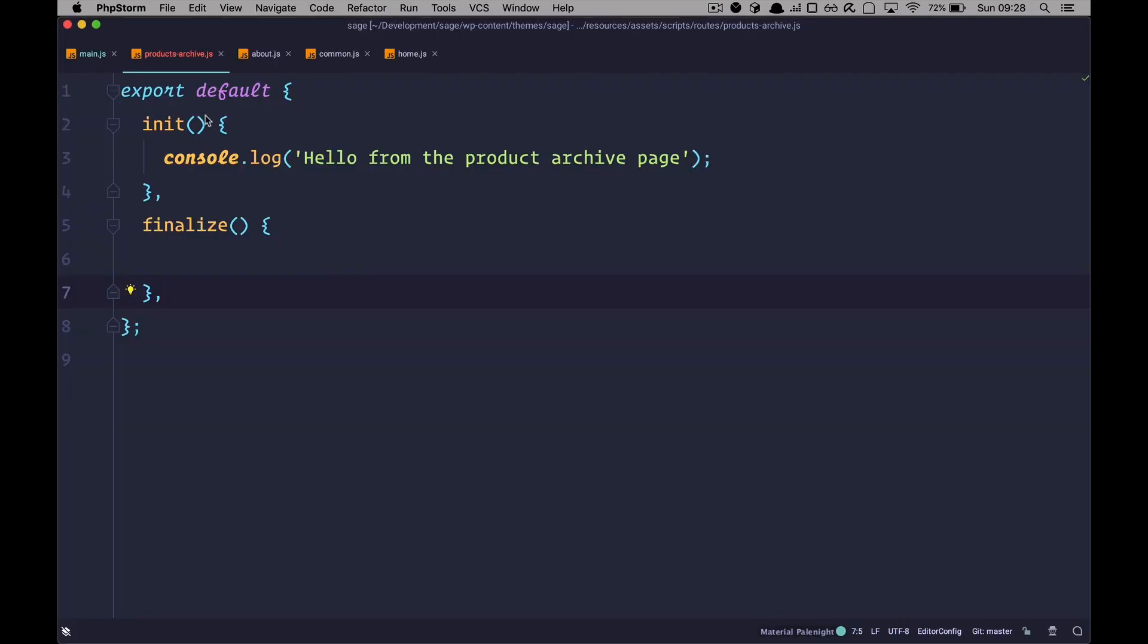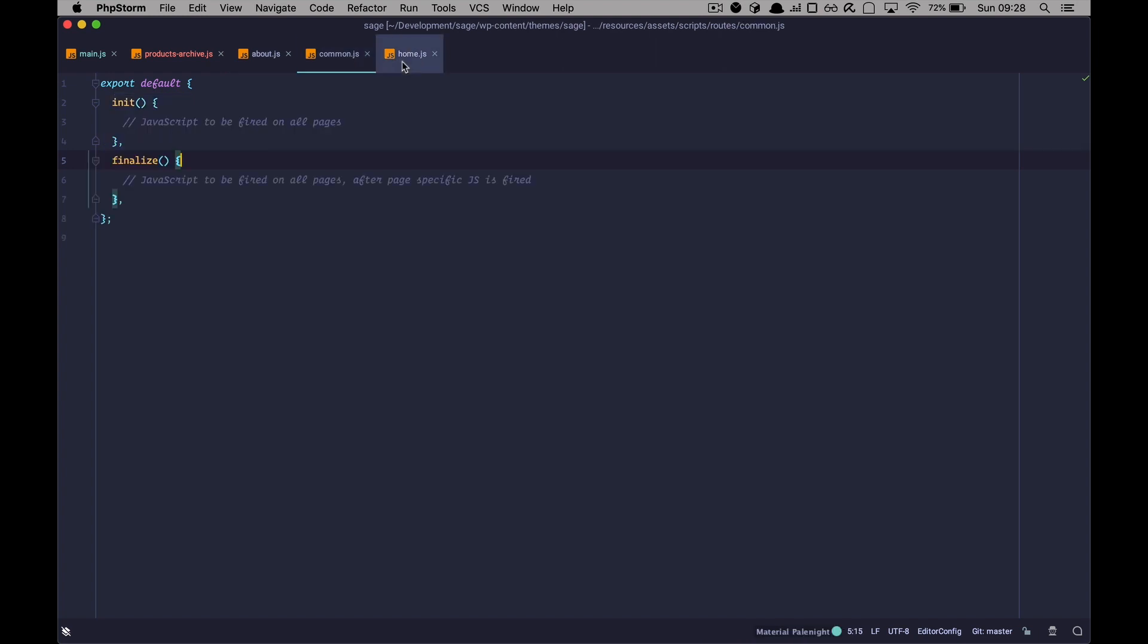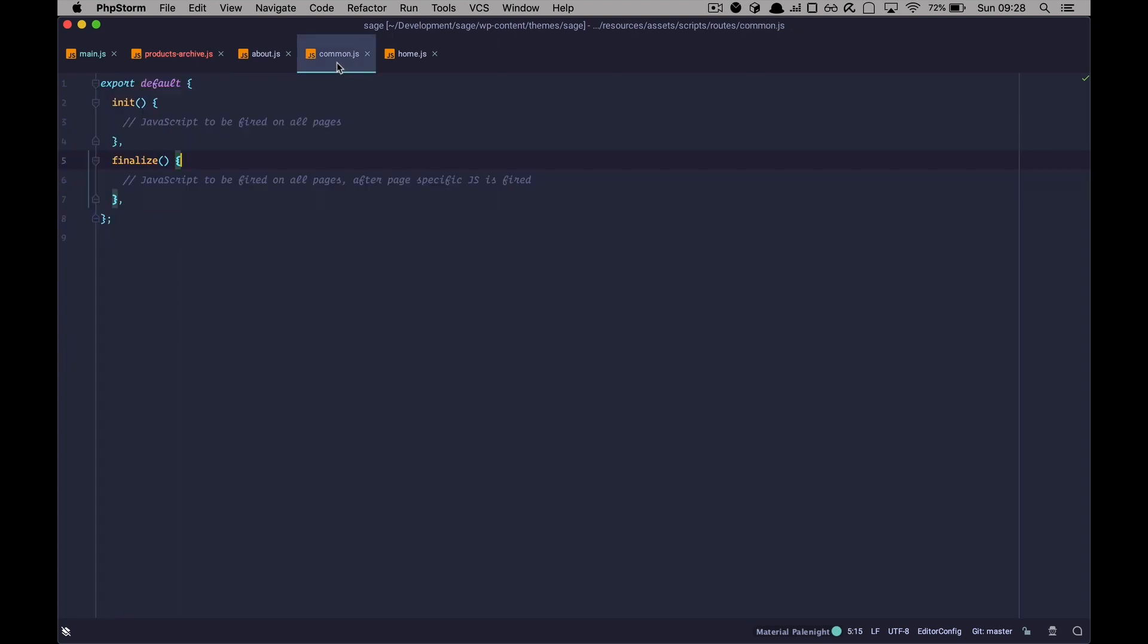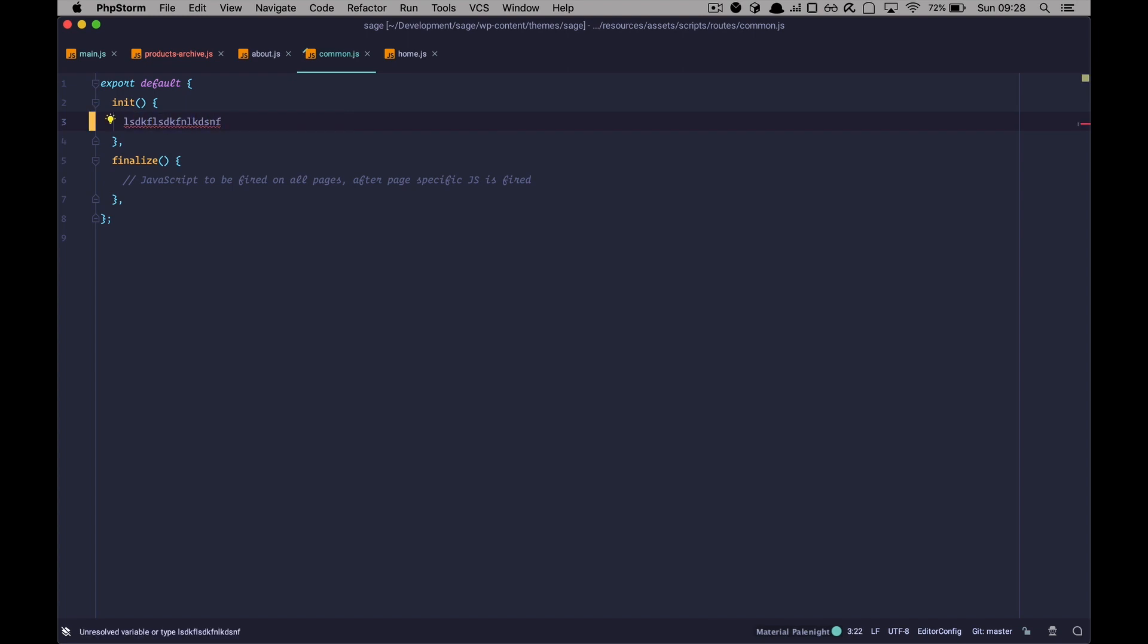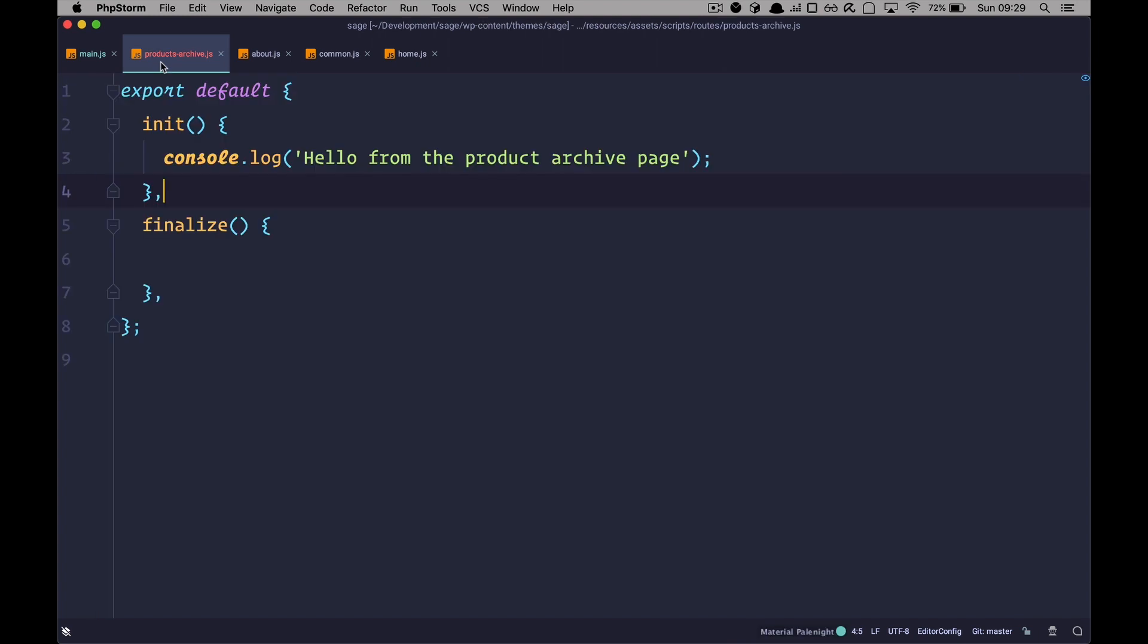So, what are these init and finalize methods in our products archive.js? Also, we have those in your about page, common and home pages. So, these are the order in which scripts are going to be fired. And it goes like this. So, the first one that is going to be fired before everything else is actually whatever is written right here. So, whatever you write right here in your common.js file. So, this is the first thing that is going to be run on the page. Always.